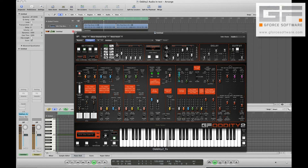You can use the XLFOs and XADSRs to control things like filter cutoff.